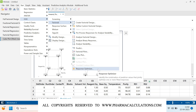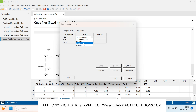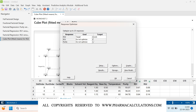Now use the Response Optimizer. Go to Stat > DOE > Factorial > Response Optimizer. For each response you can set different goals. For related substance 2 you can select 'don't optimize', 'minimize', 'target', or 'maximize'. I will set a target of 0.05 for RS2. For related substance 1, I will target 0.1. For purity, I will select maximize. Click OK.